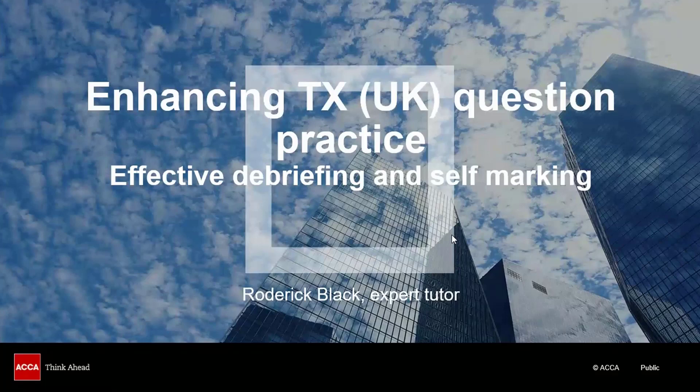My name is Roderick Black and I'm an ACCA expert tutor and I'm going to guide you through this presentation.